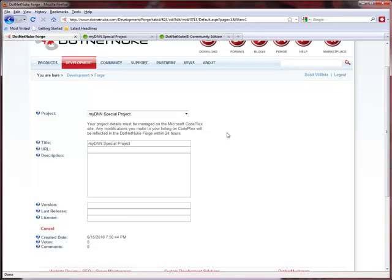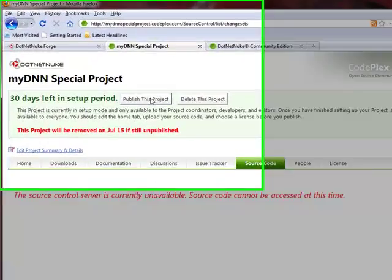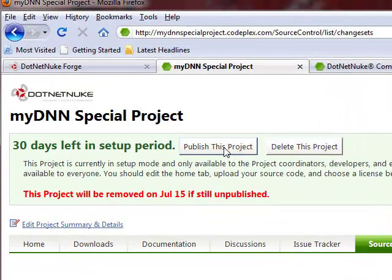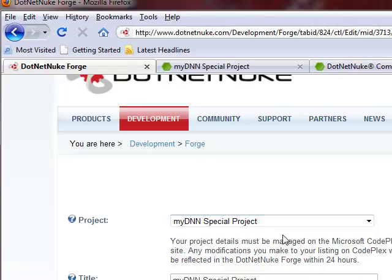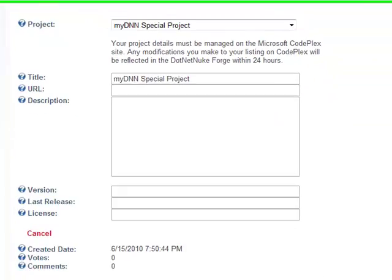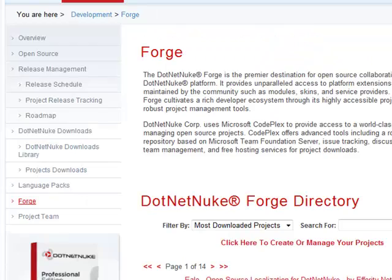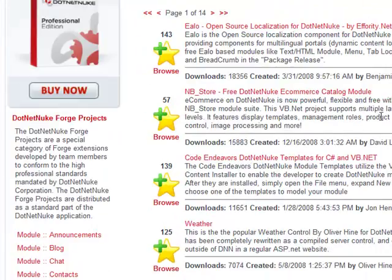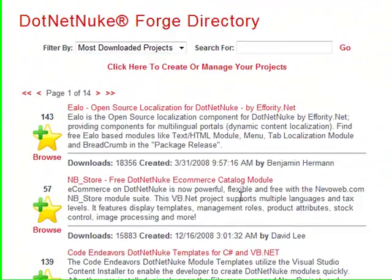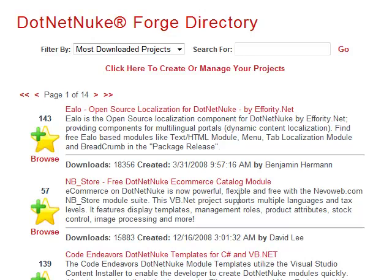So, in 24 hours, well, let's see. If I come back and I publish this project, in 24 hours I will have a full listing for my Forge project on .NET Nuke.com. And that's all it takes.